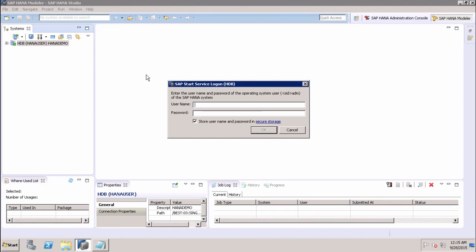These are the different ways of recovering your SAP HANA system. In this tutorial we discussed how to recover the SAP HANA system and the different recovery options. Basically, there are four options: Most Recent State, Point in Time, Specific Data Backup, and Specific Log Position.